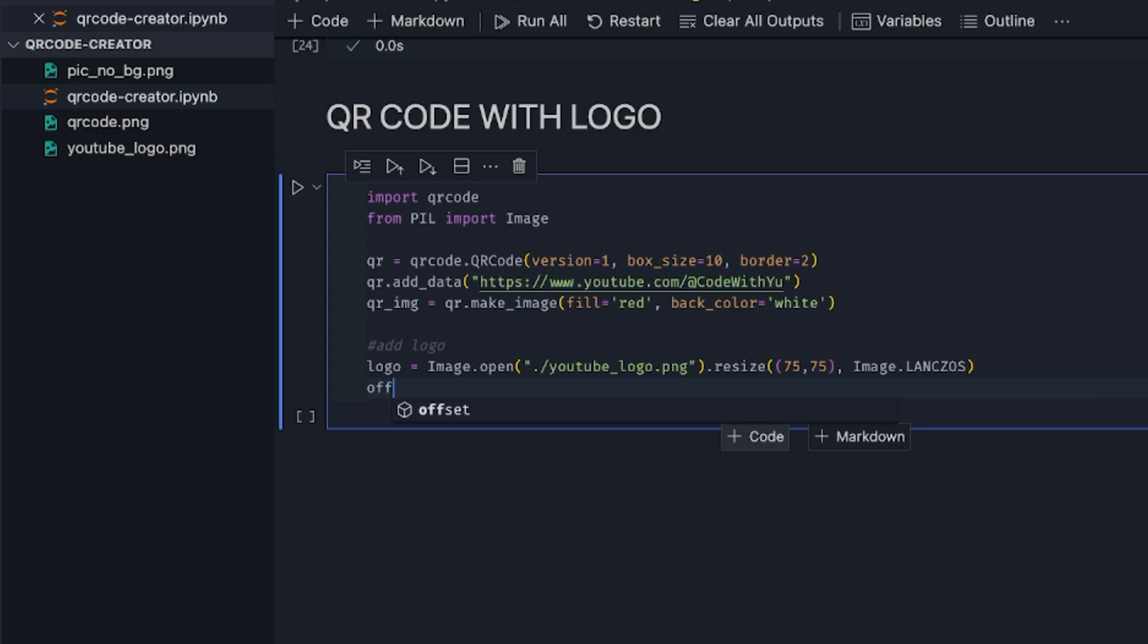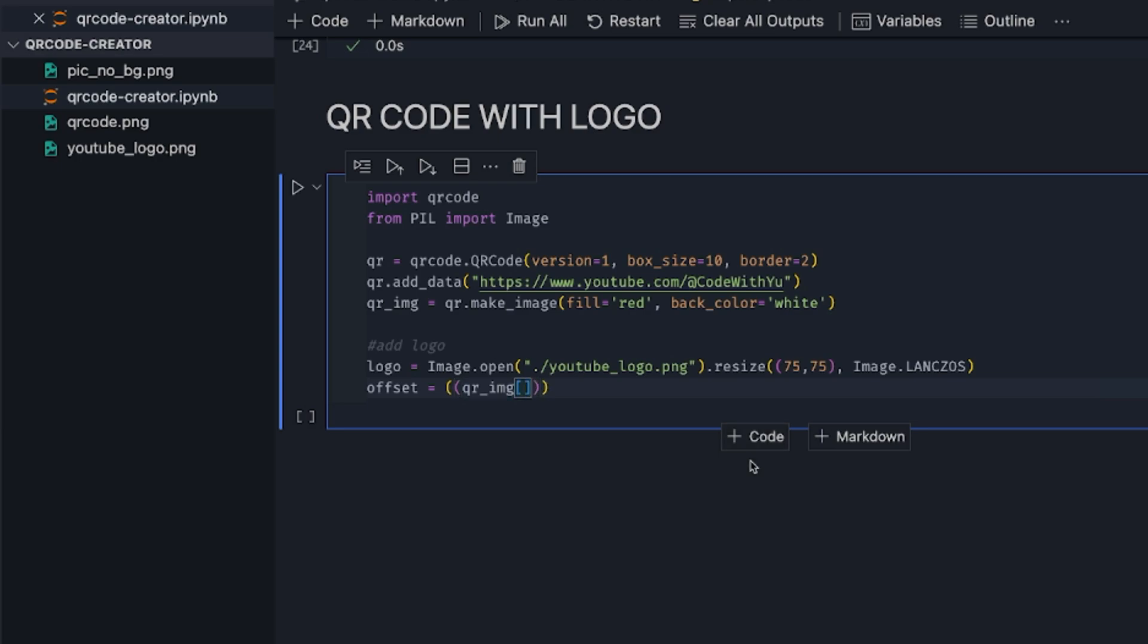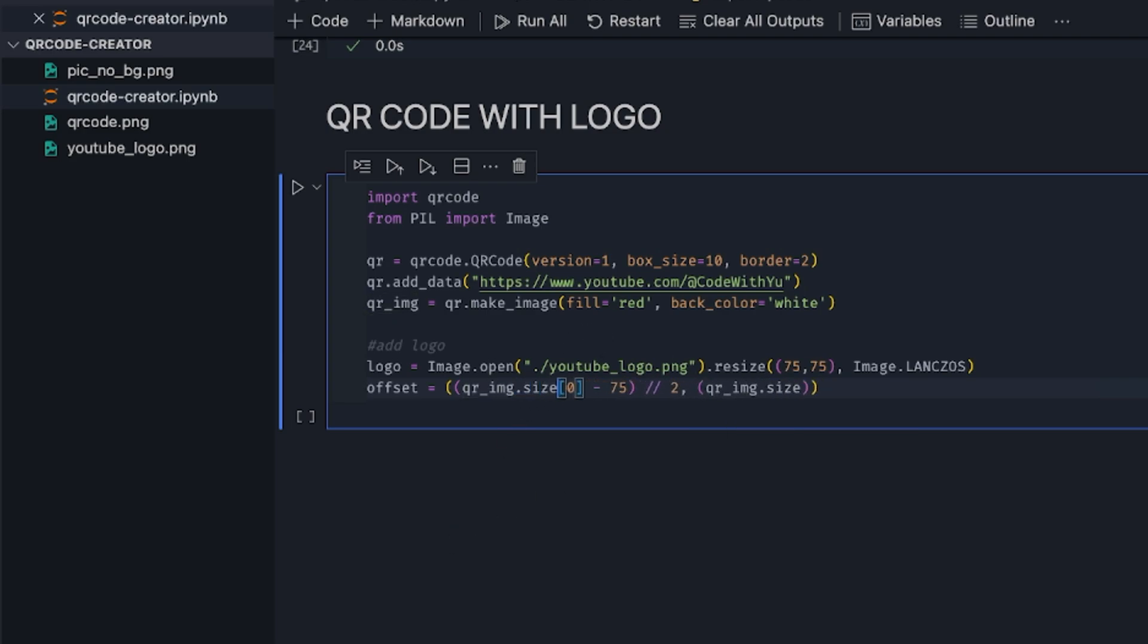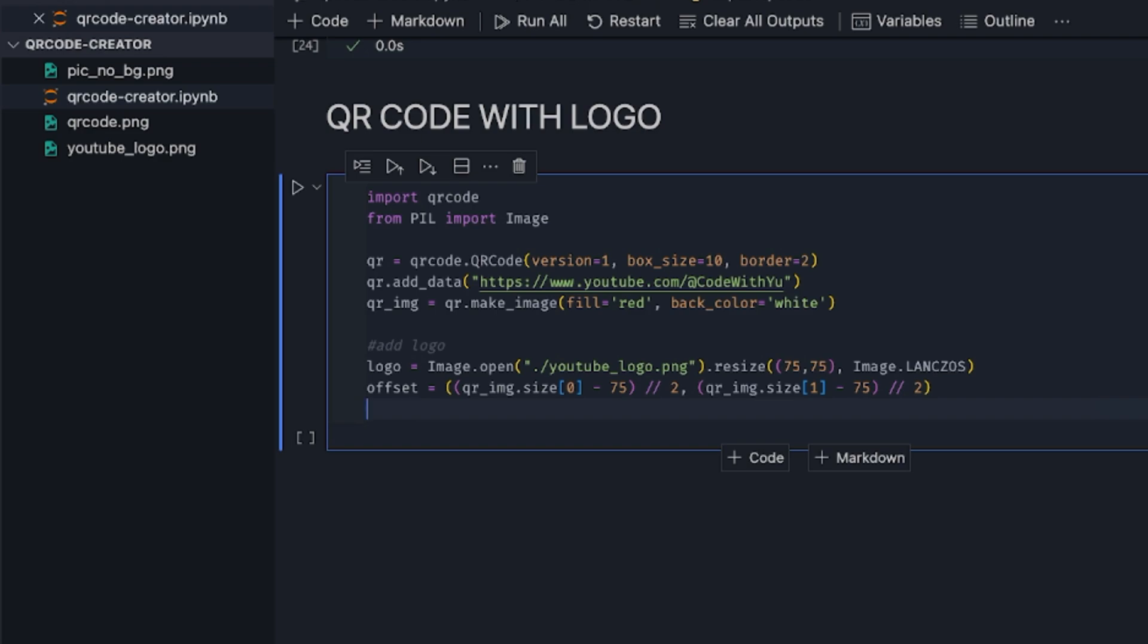So what we're going to do is have an offset at this point. I'm going to have qr_image.size[0], then subtract 75 from that, then divide by 2. I'll do the same for the height, which is qr_image.size[1] minus 75, divided by 2. So this is going to give me the position at the center of the QR code itself.